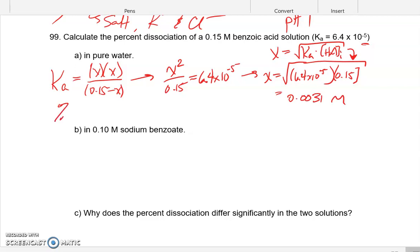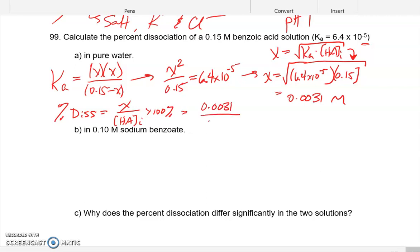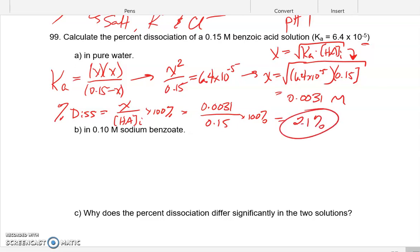To calculate percent dissociation: take X over the initial acid concentration times 100%. That's 0.0031 over 0.15 times 100%, which gives 2.1% dissociation. Remember, our assumption requires percent dissociation less than 5%, and 2.1% confirms that assumption was valid. The next problem introduces the common ion effect, where the Ka expression looks a bit different. We'll stop here and finish that in the next video.